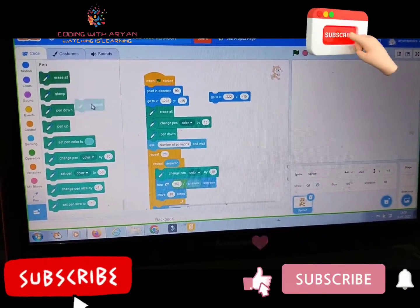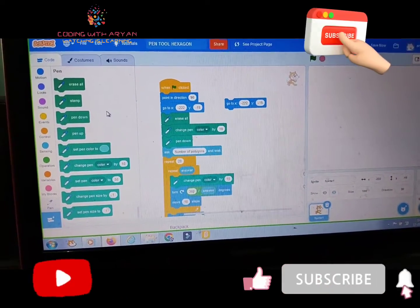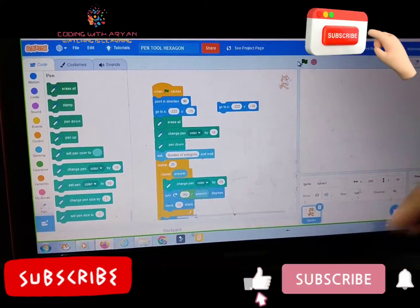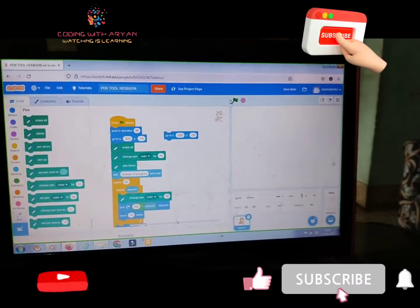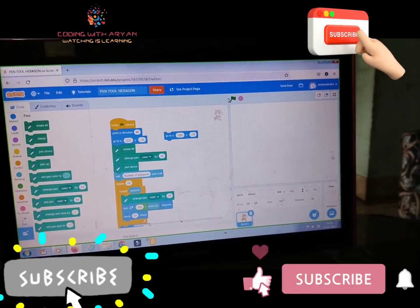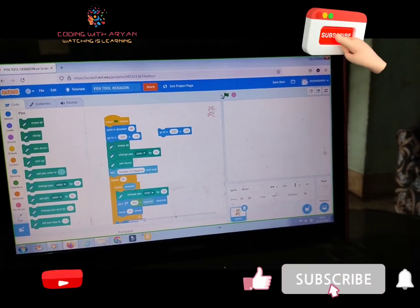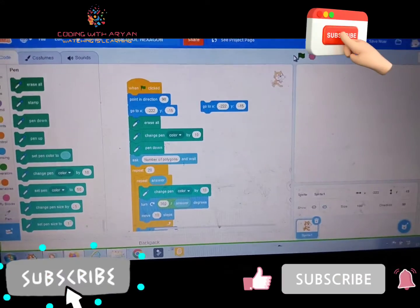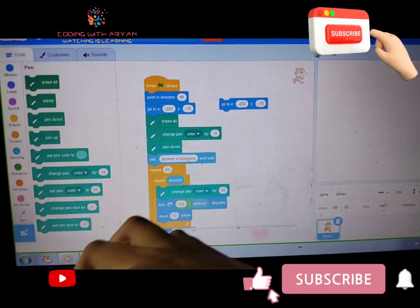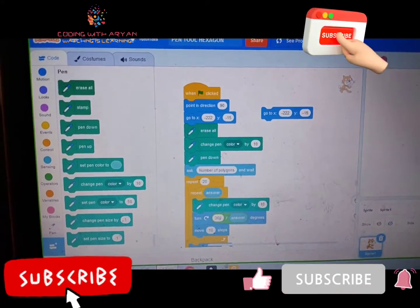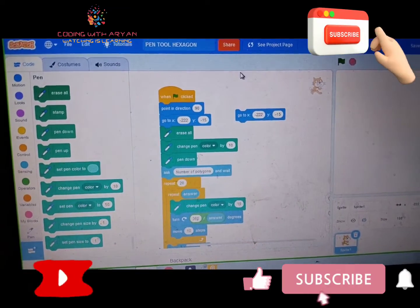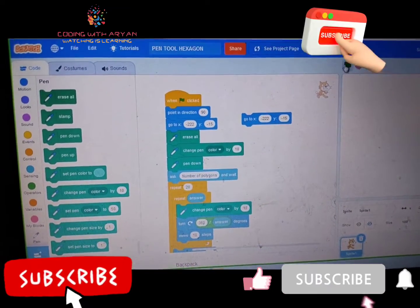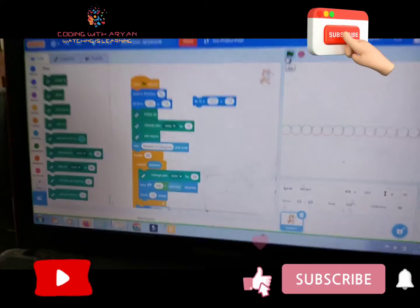Then friends, we will ask what is erase all? The program means the drawing that we will do. When we give the number, it will erase when...